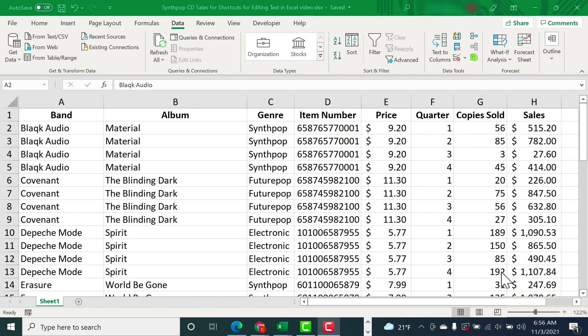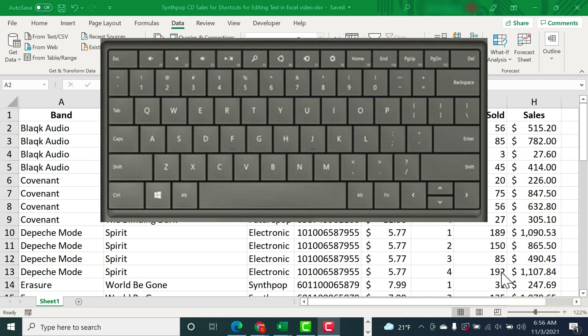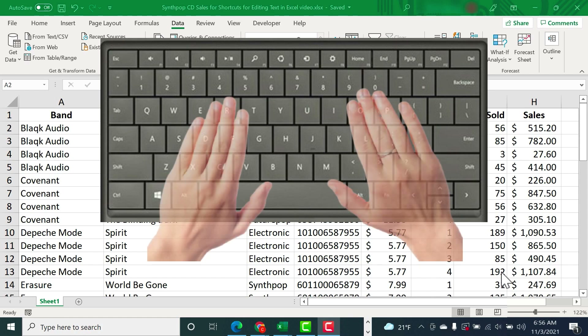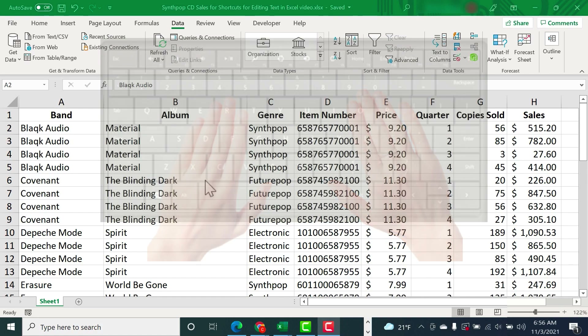In this video I'm going to show you some keyboard shortcuts to help you while editing text in Excel. These shortcuts will help you keep your hands on the keyboard, which is important when you're trying to be your most efficient as you work in Excel.